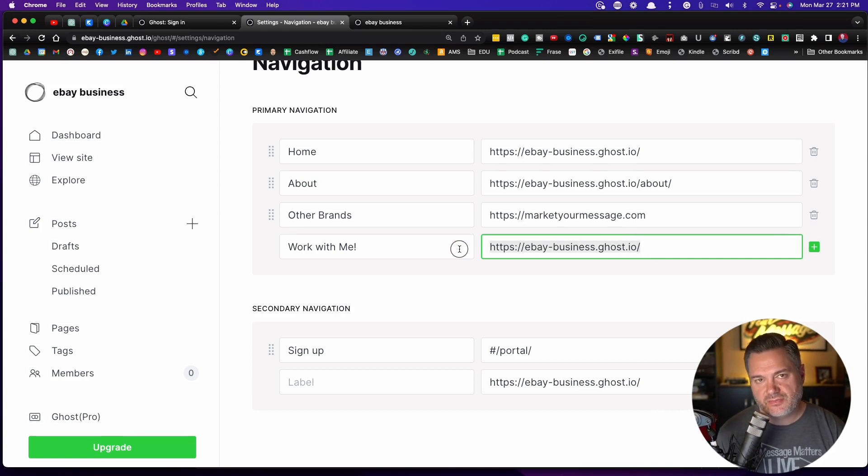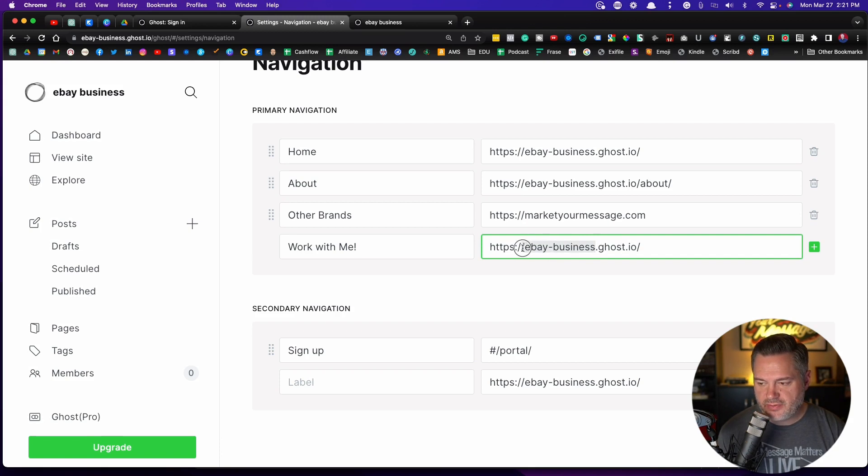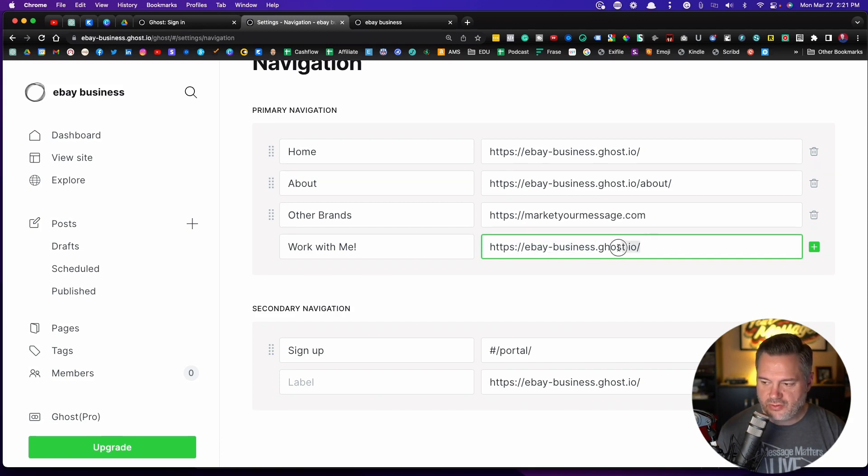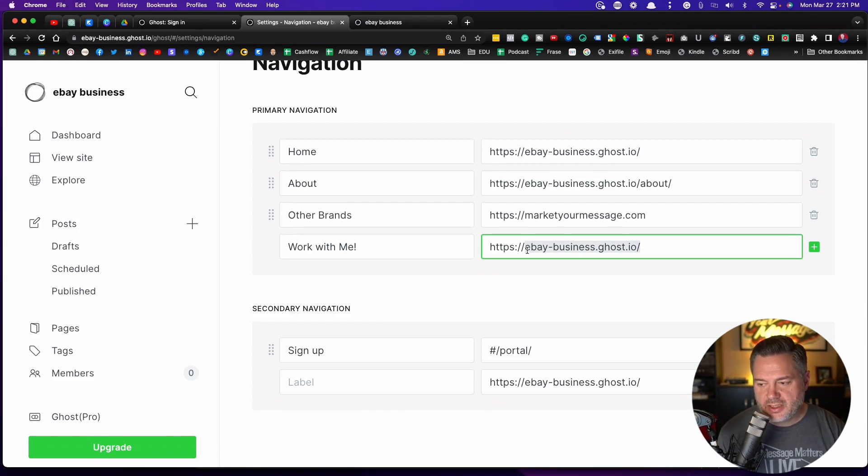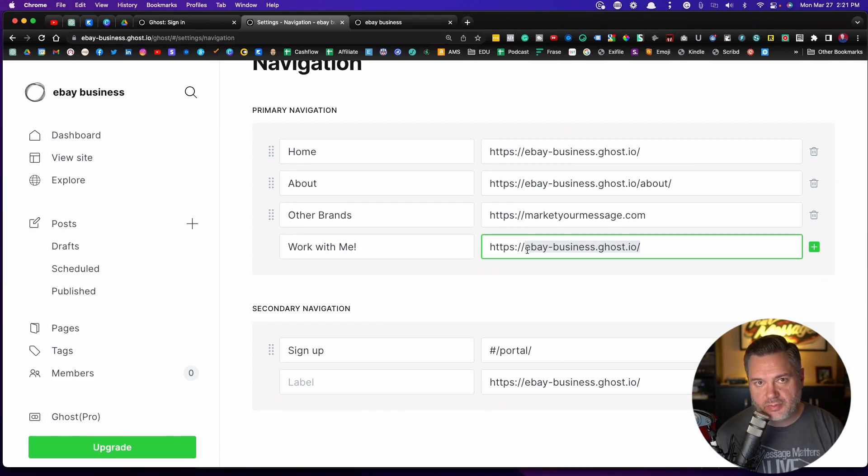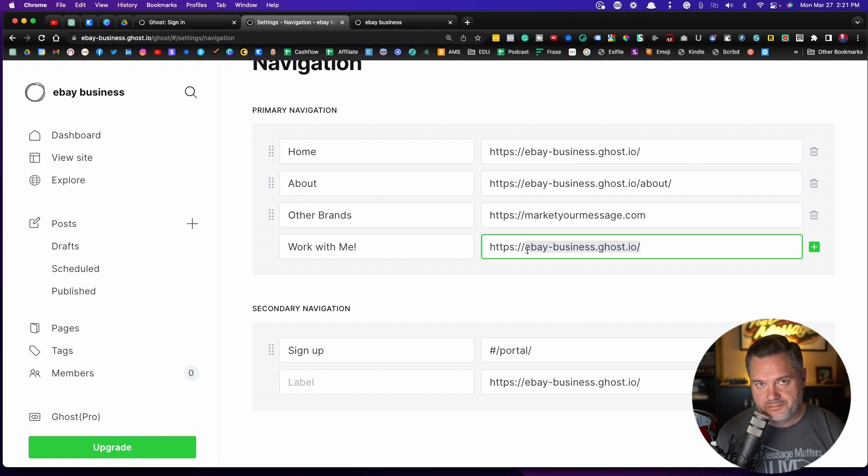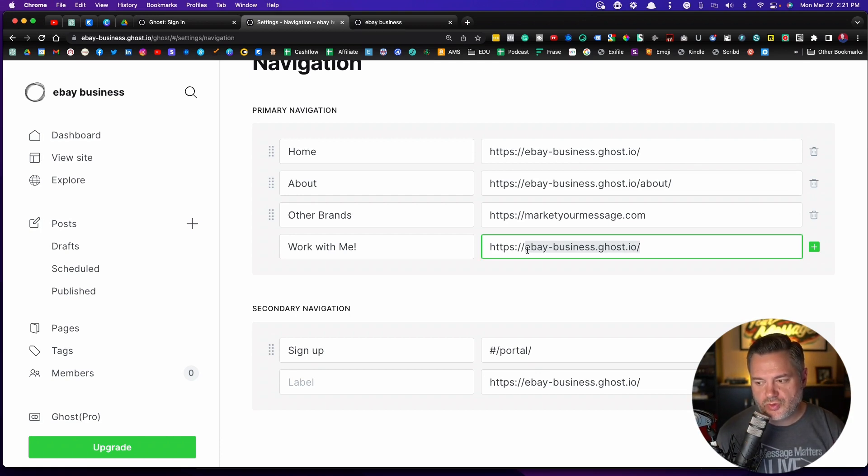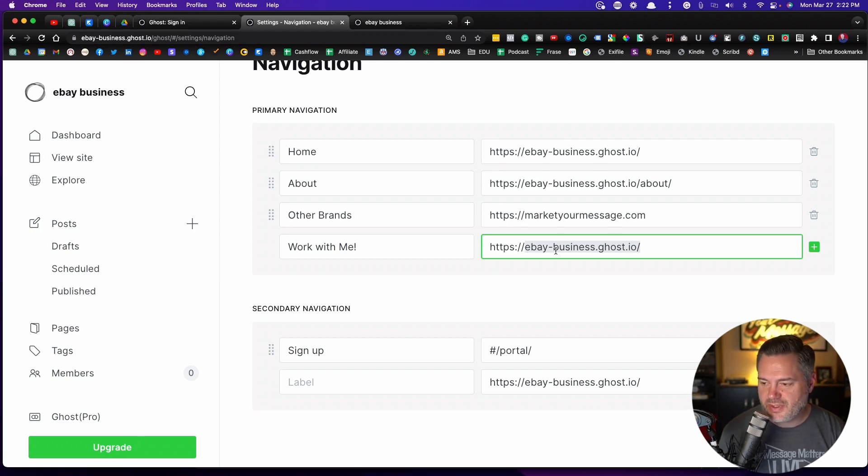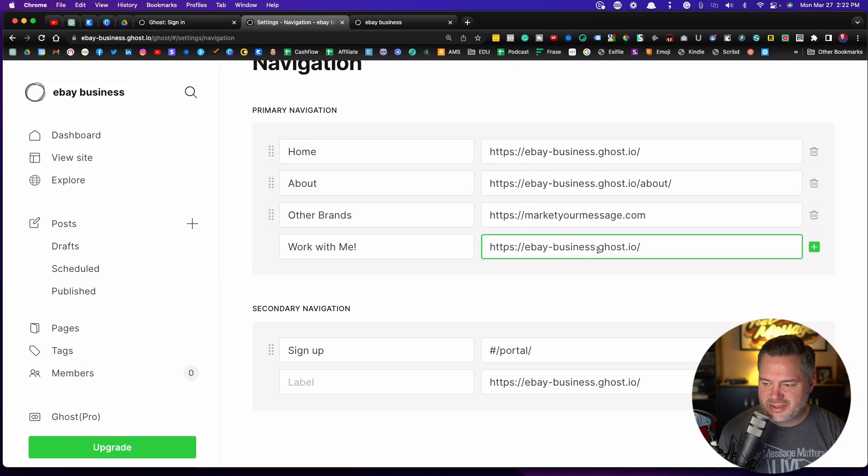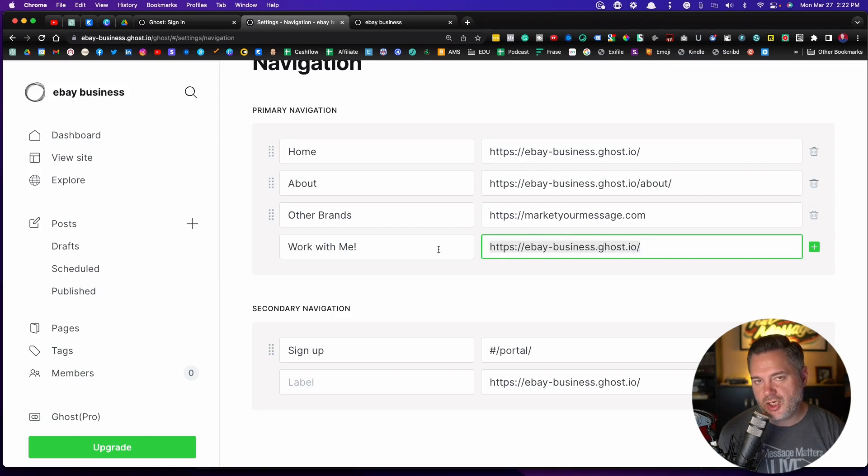By the way, I need to mention this too. Right now, by default, whatever name you sign up with as the name of your business, it will create this URL. I would recommend that you take the steps to buy a domain name that we're going to use so that it looks better. So like if ebaybusiness.com was available, that's going to look better than ebay-business.ghost.io. I want to have my own domain name.